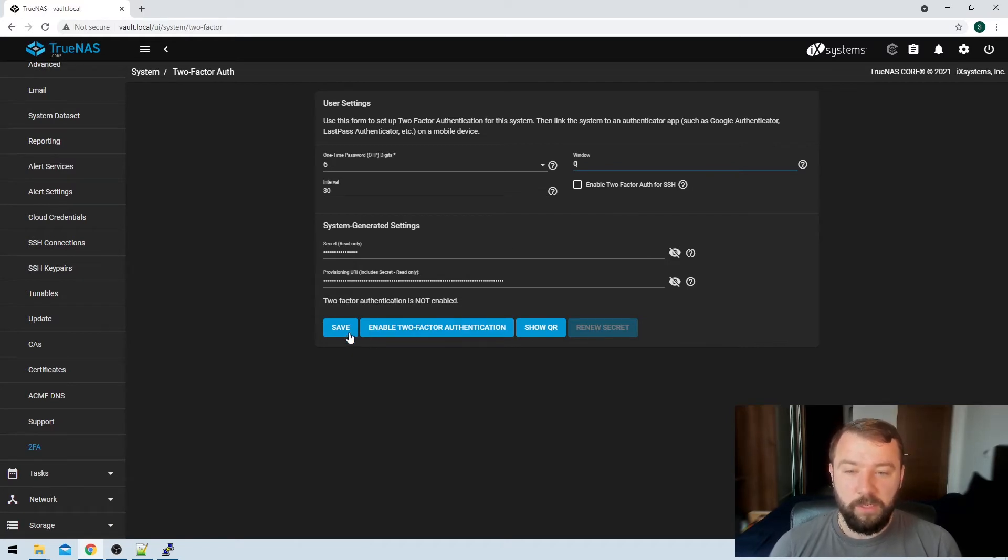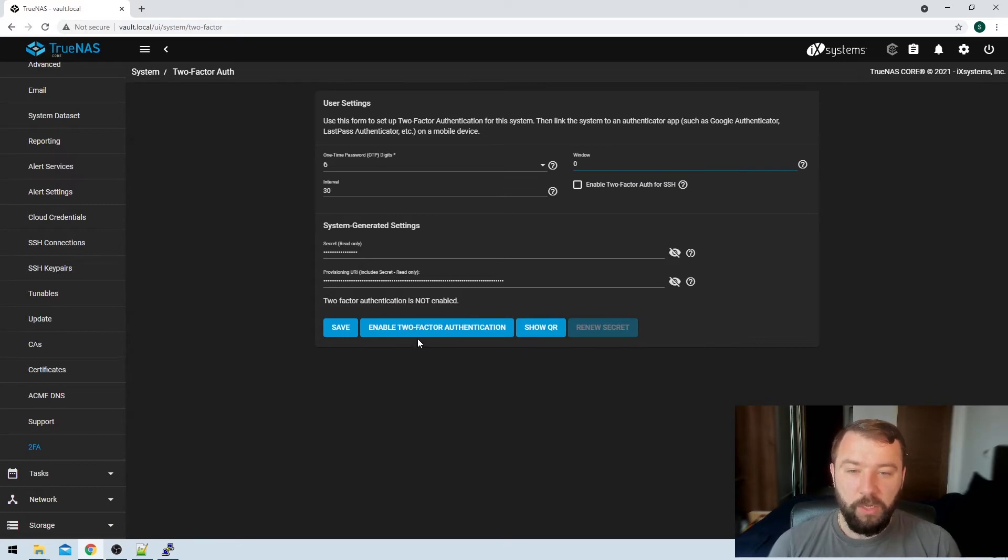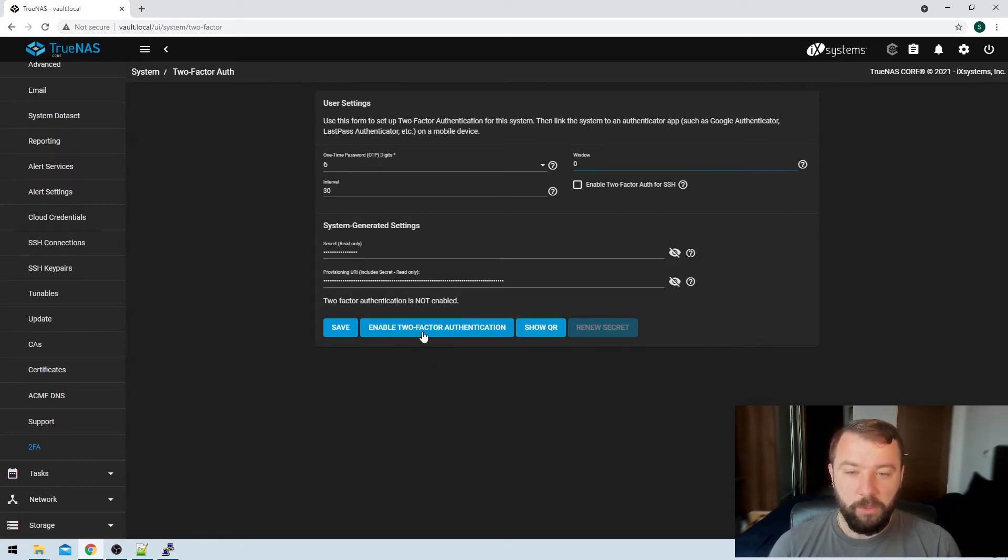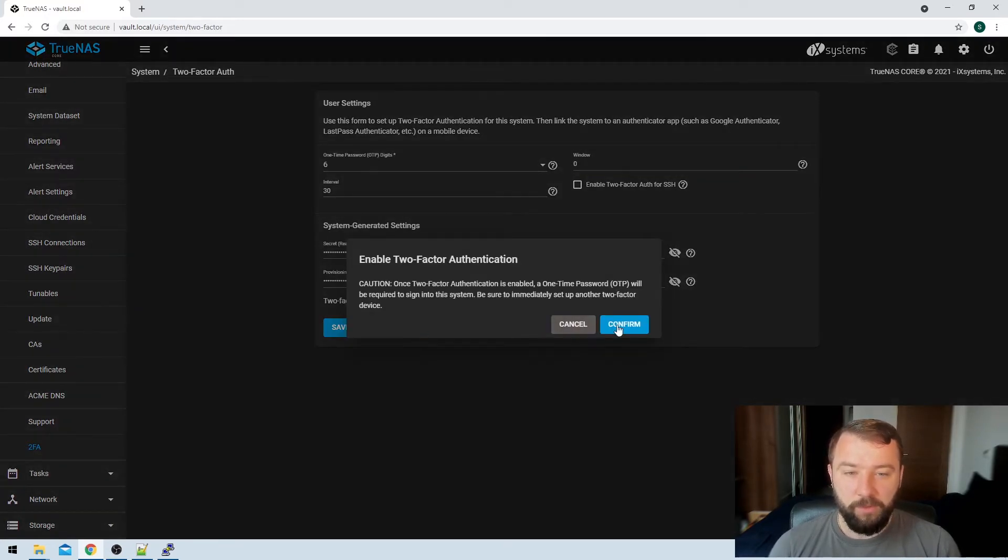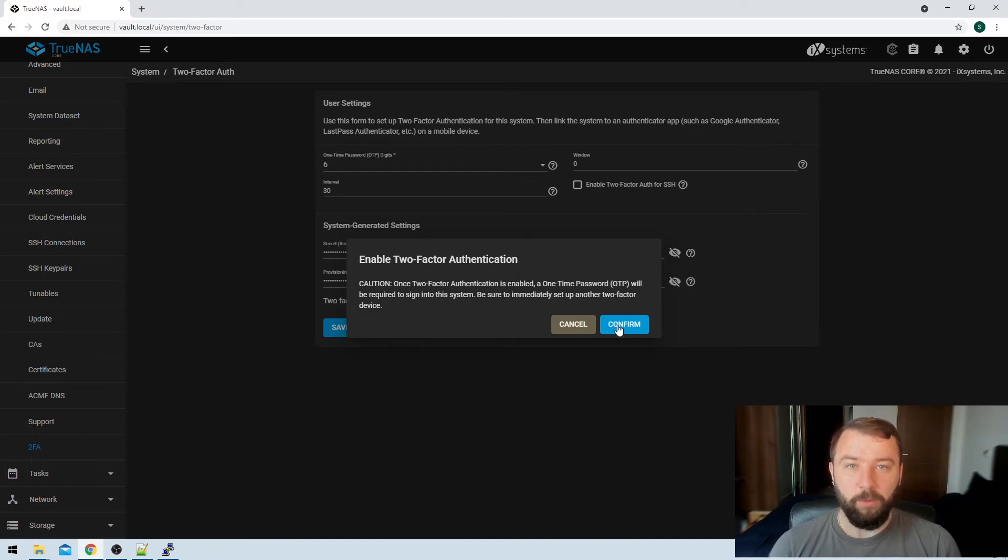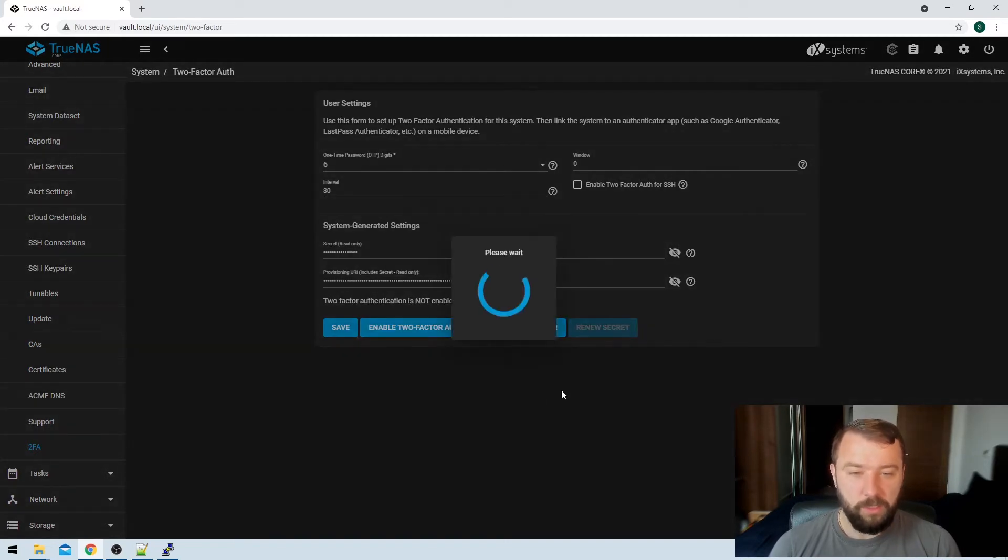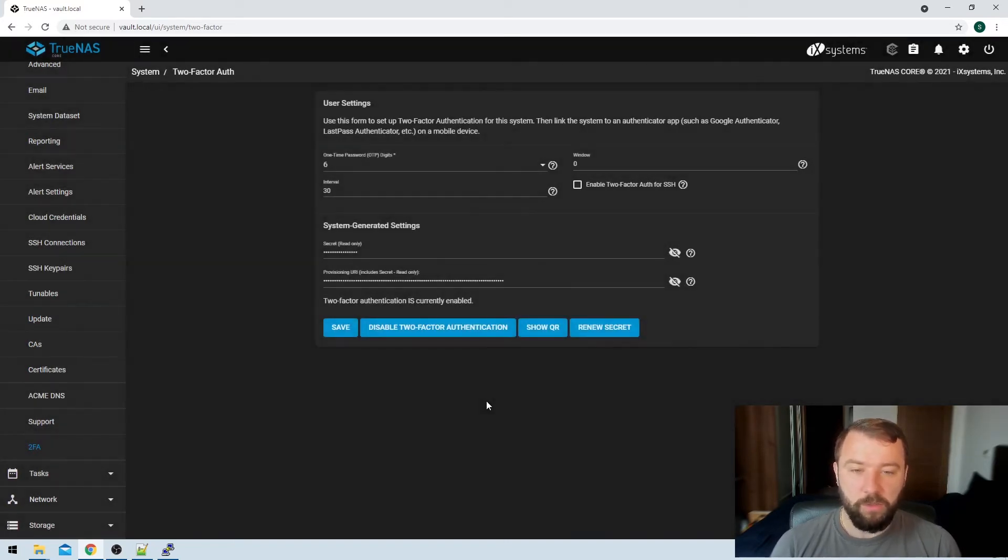So then we've got a couple of options here at the bottom, save, enable two-factor authentication, and show QR code. So the first thing that we're going to do is hit enable two-factor authentication. We get prompted here that we'll be required for a code to set up the system. We'll just hit confirm there. There's no problems.